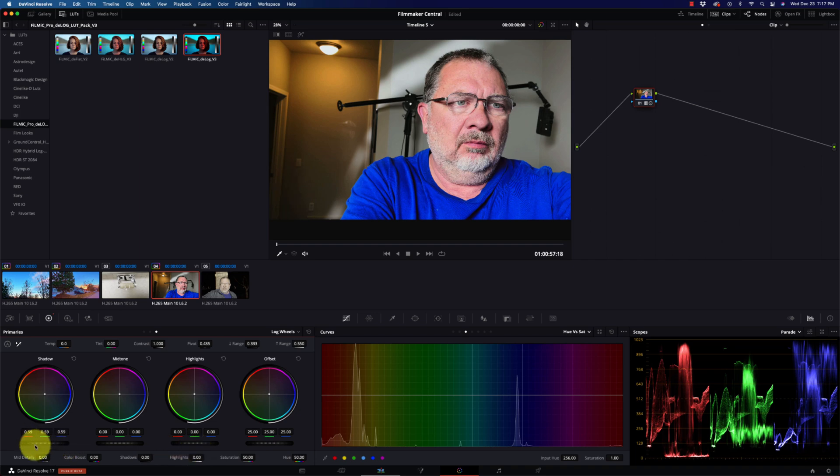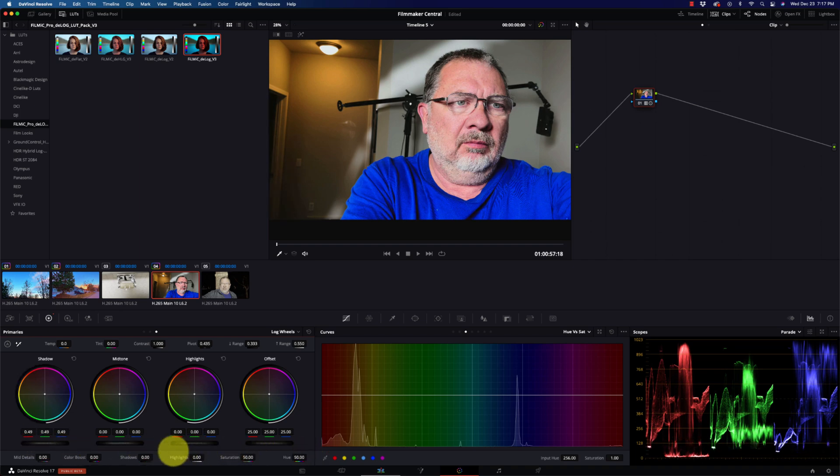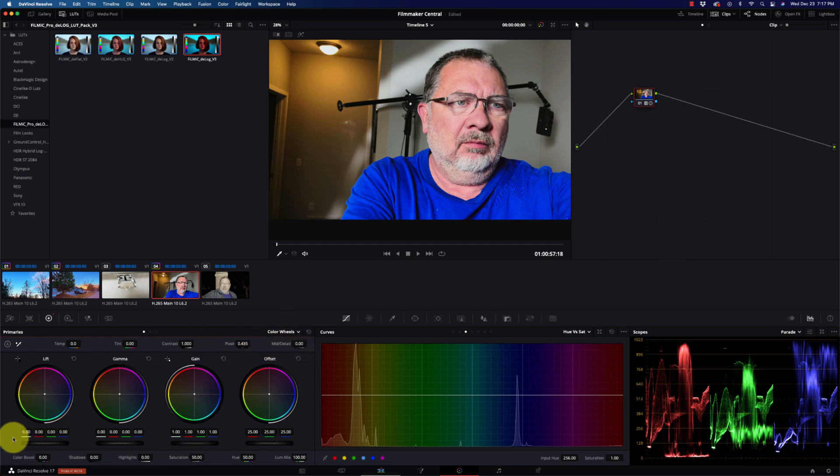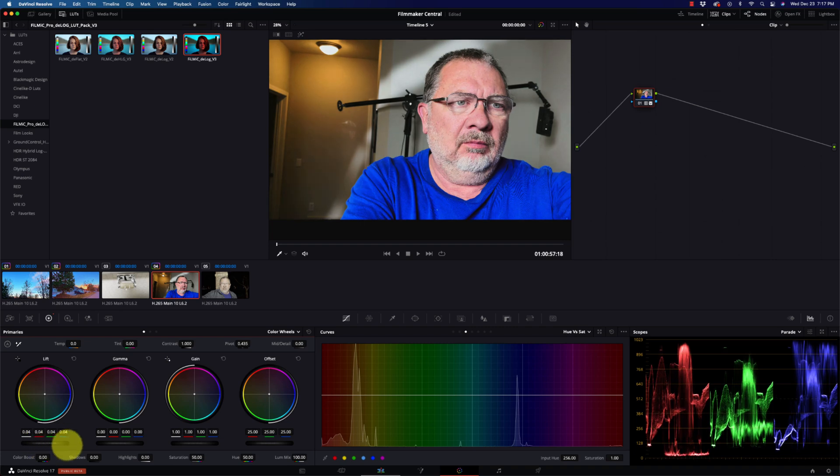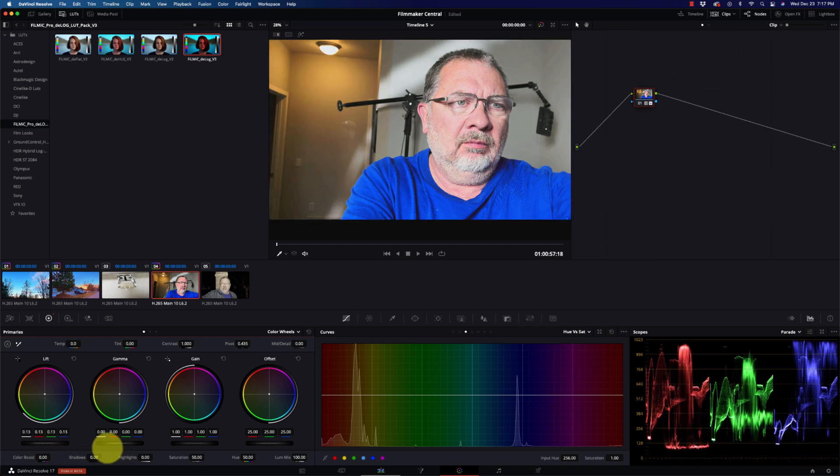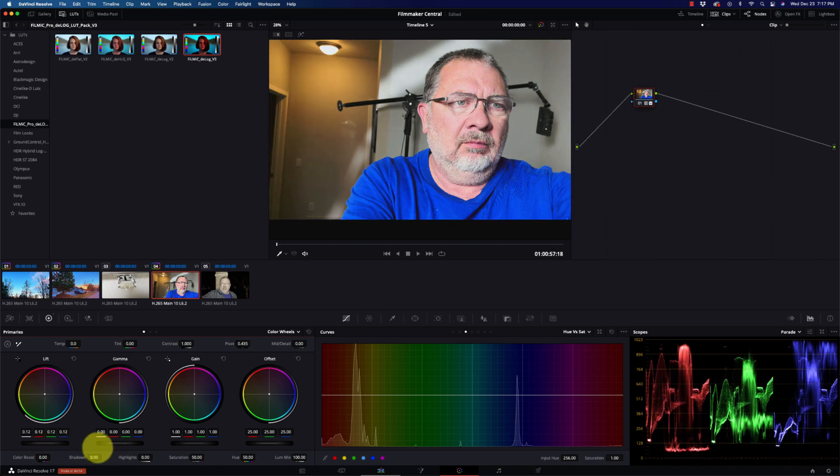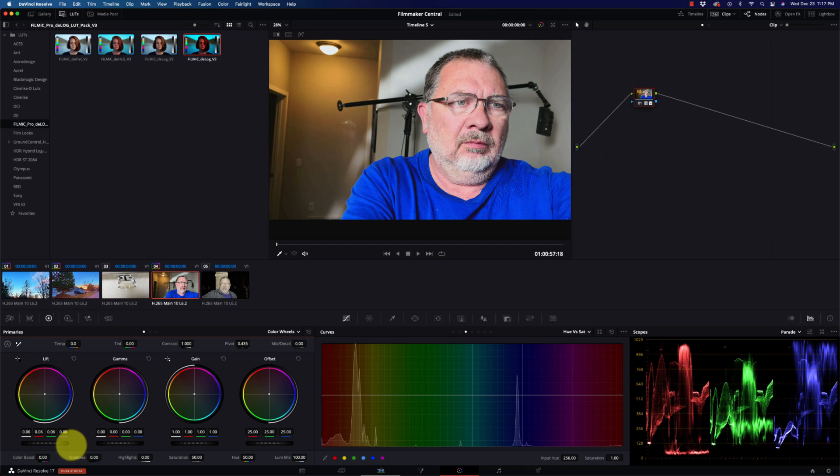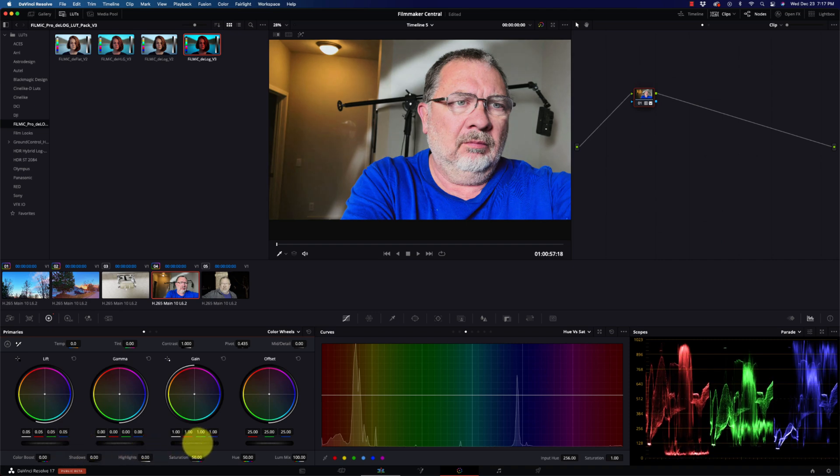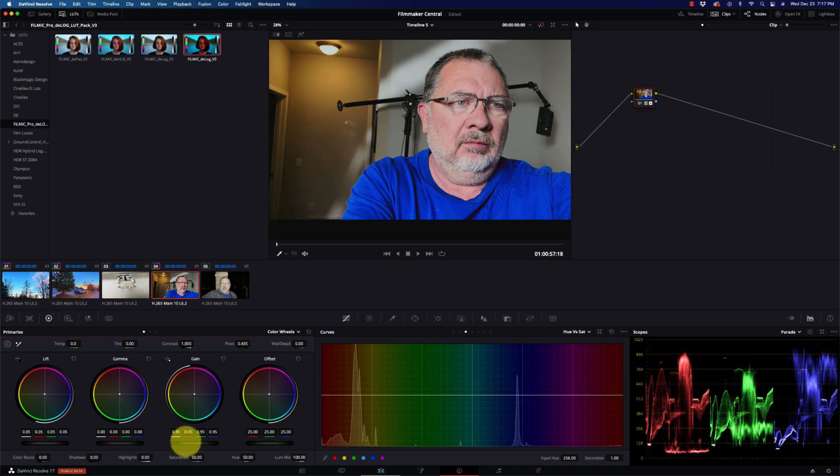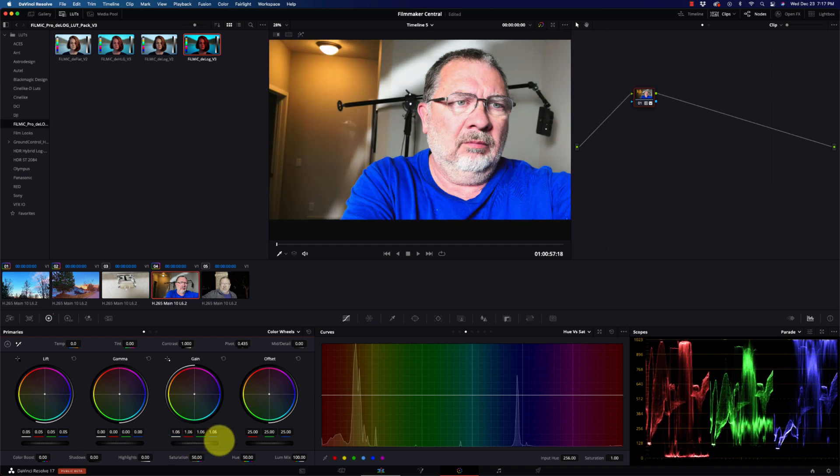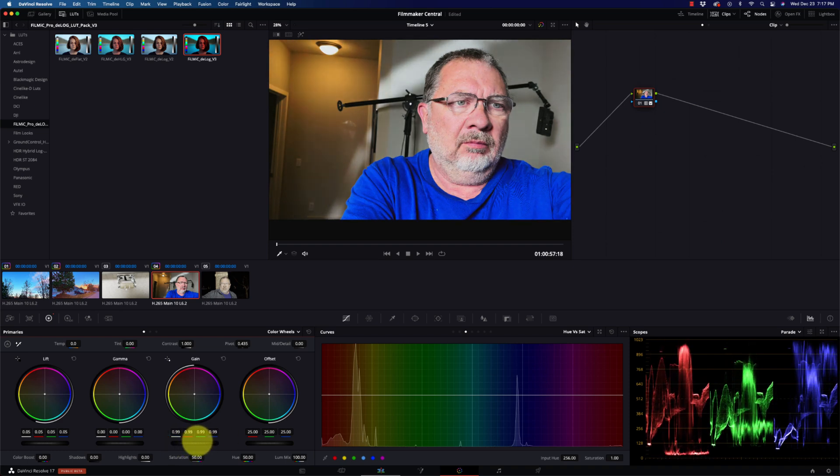Okay, so maybe that's cheating a little bit. Let's go to the regular color wheels. Okay, so if I start pulling up, you can see I wasn't crushing those blacks there at all. And if I pull down my highlights, I really wasn't crushing or blowing out my highlights there.